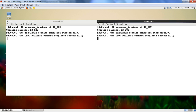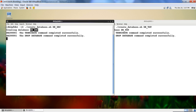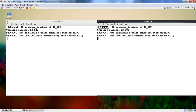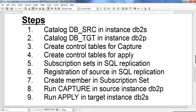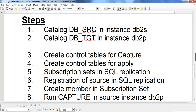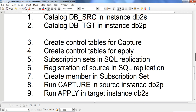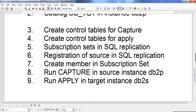Existing databases will be dropped and recreated. While that runs, let me explain the steps. We need to catalog the databases so that from DB2S we can access dbsrc, and from DB2P we can access dbtgt. Capture will run on DB2P and apply will run on DB2S. The steps are: create control tables for capture, create control tables for apply, create the subscription set, register the source, and create the member. Then we'll run capture and apply.